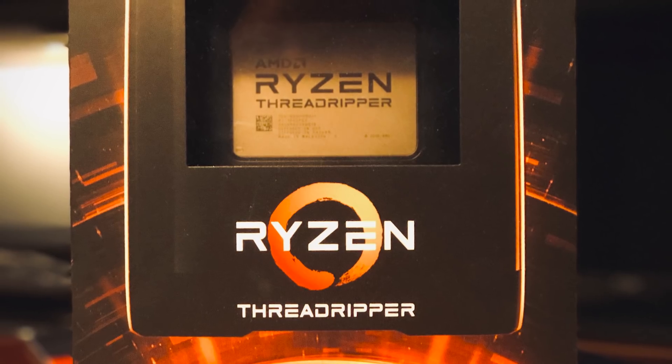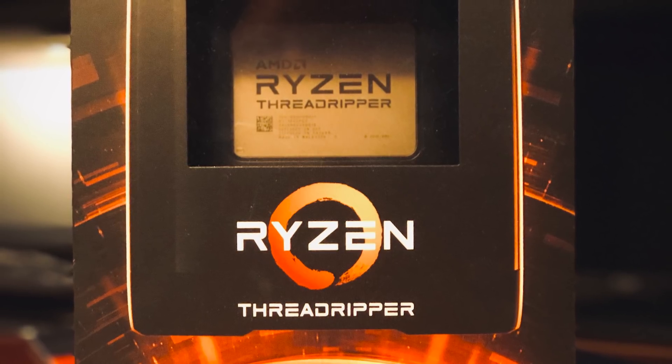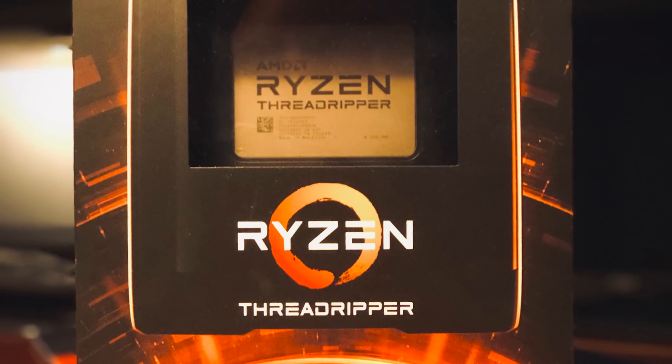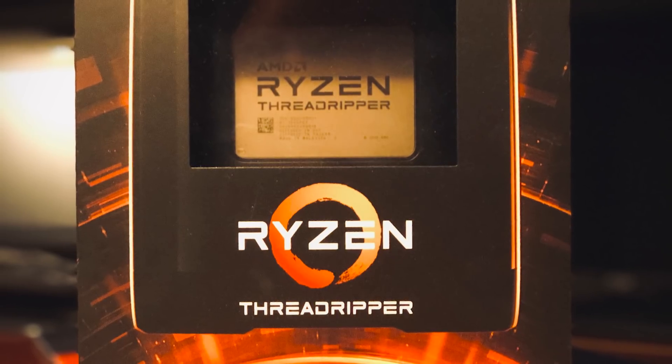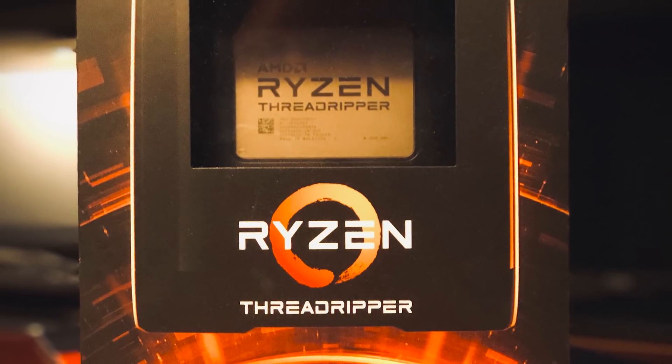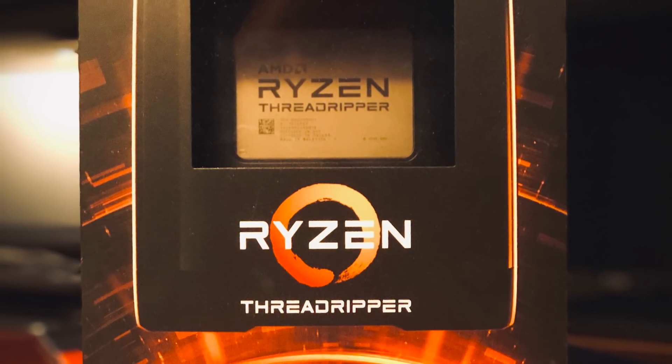Hey, this is Wes. Over the past few months, I have been using the Threadripper 3970X for all of my projects.